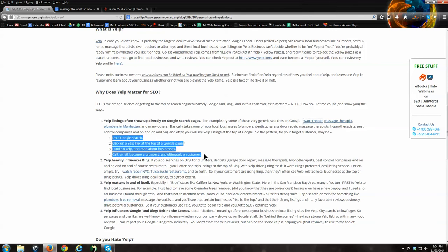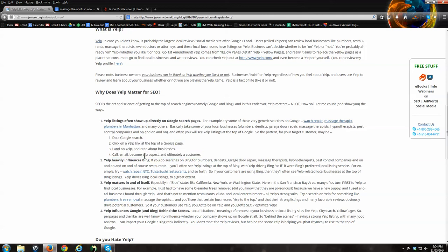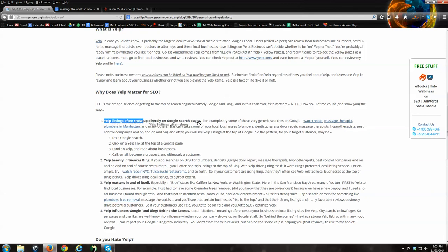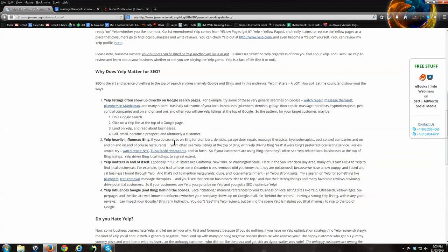So Yelp matters because Google matters. What's the pattern? Somebody does a Google search. Plumber in Manhattan. They see a Yelp link at the top of the Google page. They land on Yelp. They read about the business. They get excited. They become a customer. You ask the customer, how did you find us? Oh Google. Oh the internet. They don't realize they found you through Yelp. First reason why Yelp matters: Yelp listings often show up directly on Google search pages.